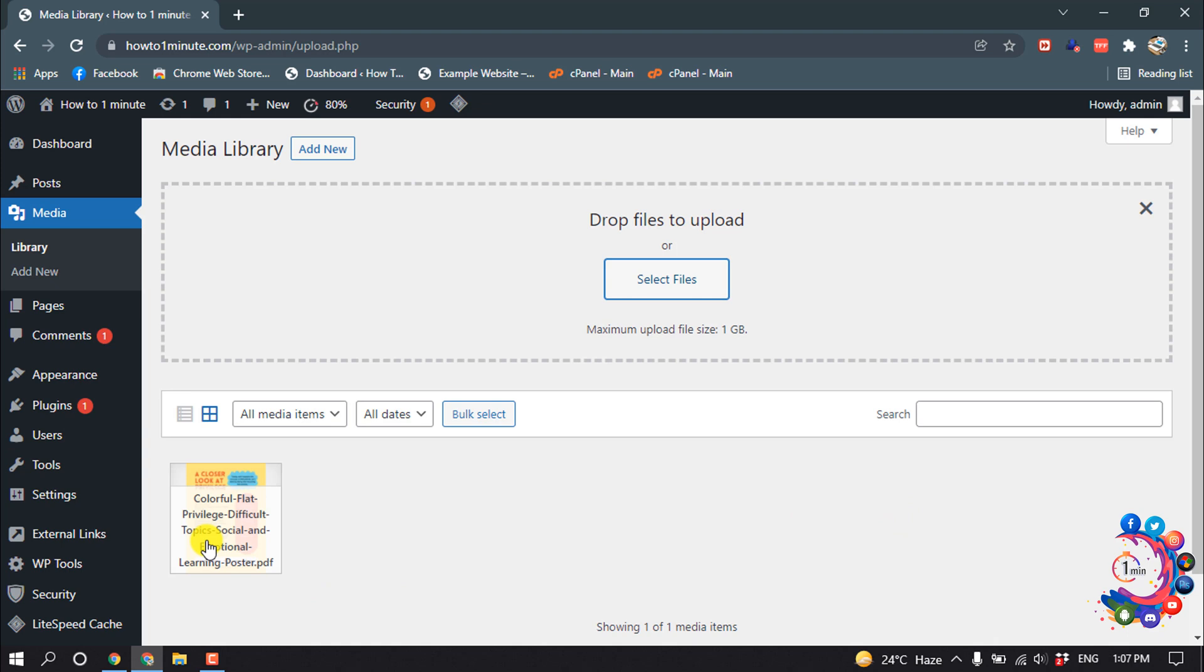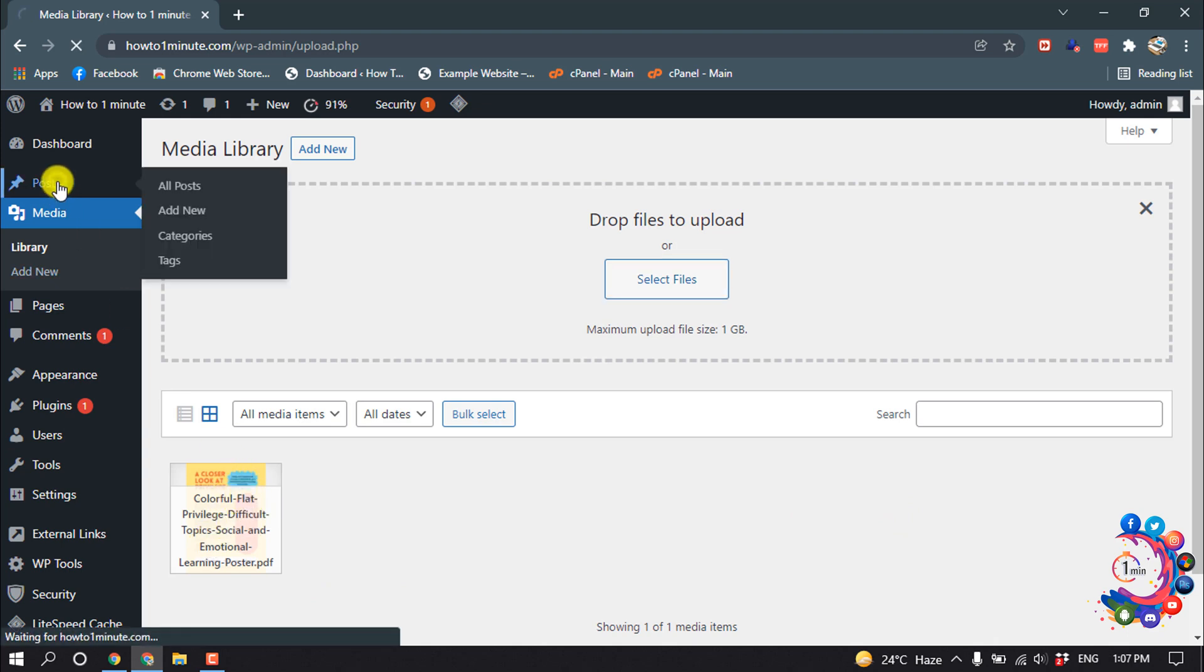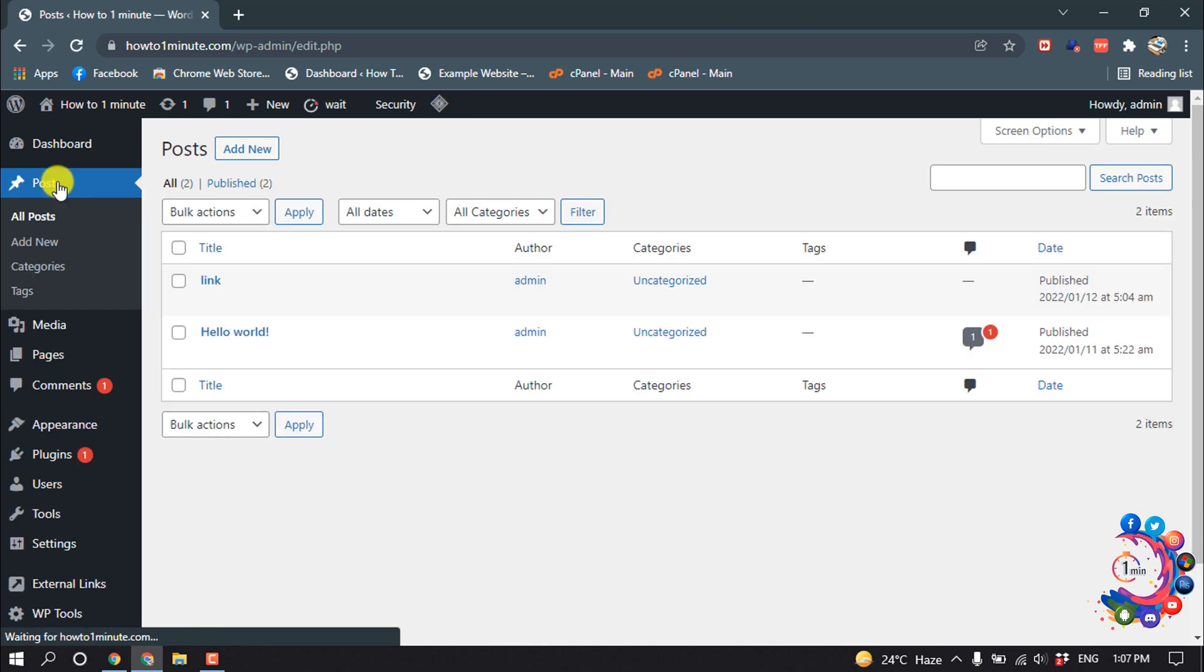So here you can see my PDF file is uploaded. Now I'm going to my post. I want to embed my PDF in this post, so I'm clicking on Edit Post.